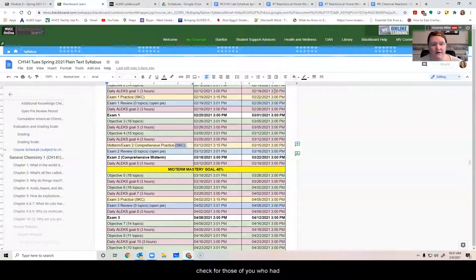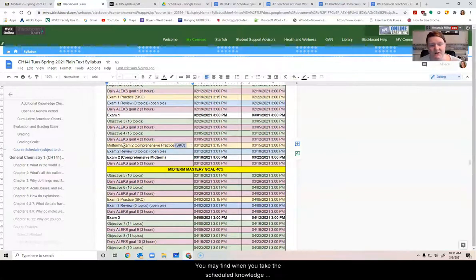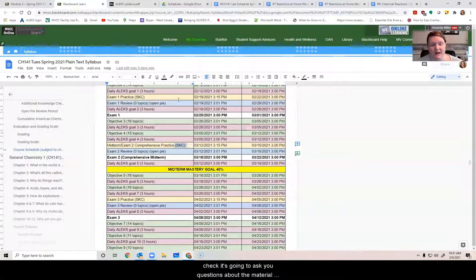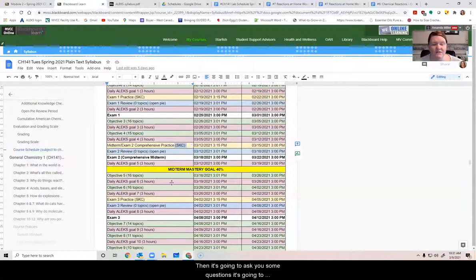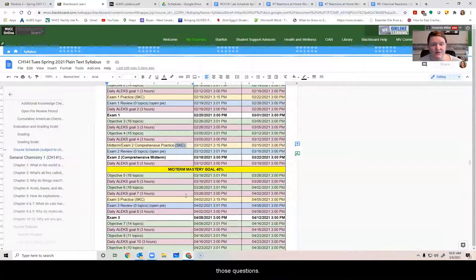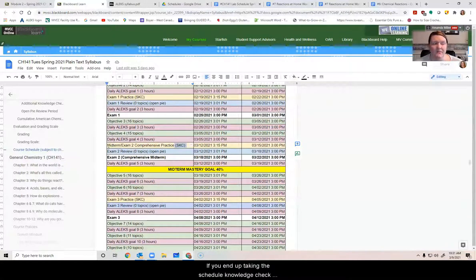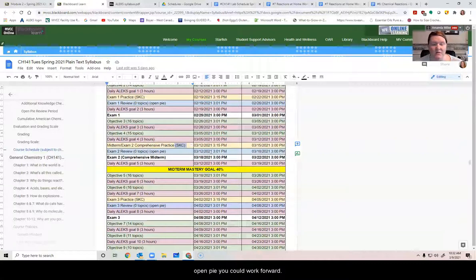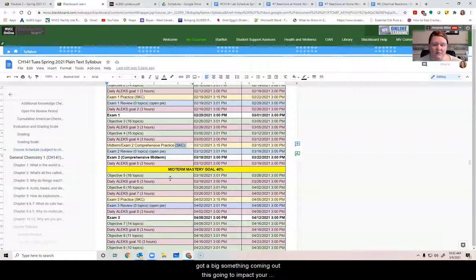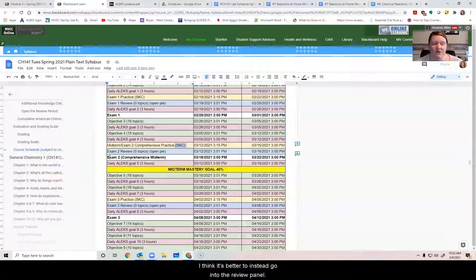Now I'm going to warn you about the scheduled knowledge check for those of you who had a more robust prerequisite chemistry course before this. You may find when you take the scheduled knowledge check, it's going to ask you questions about the material we've already done. And if you do very well with that stuff and it doesn't think you need review yet, then it's going to ask you some questions. It's going to reach into topics ahead of us and it's going to ask you those questions. Don't worry about that. It's just trying to calibrate itself to figure out where you are. If you end up taking the scheduled knowledge check and you don't have any old topics to look at during the open pie, you could work forward. I don't really recommend it unless maybe you've got a big something coming up that's going to impact your ability to finish objective five or six or what have you. I think it's better to instead go into the review panel and just choose topics randomly and practice those.